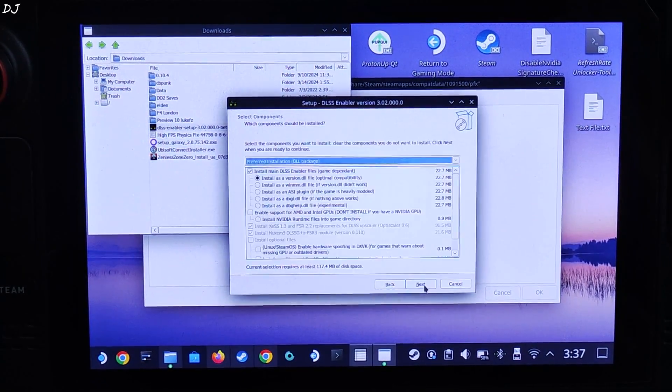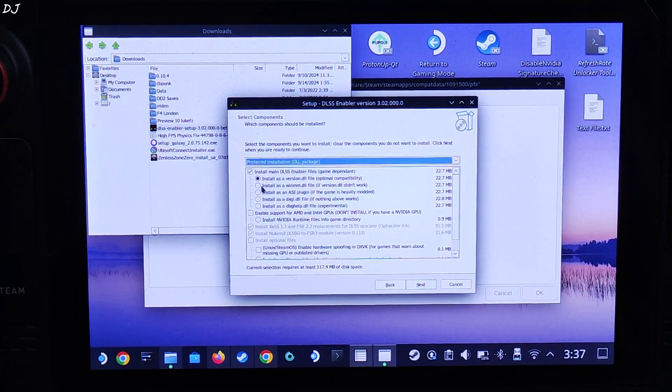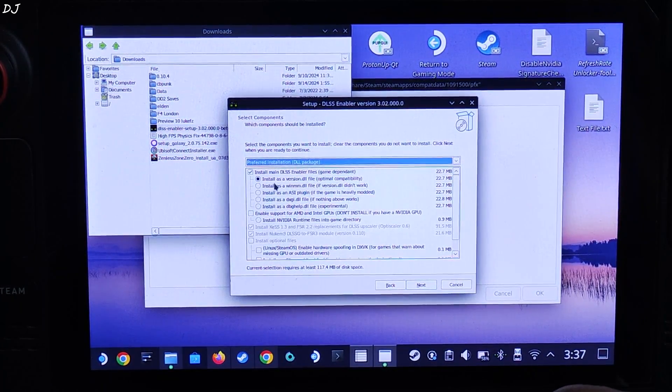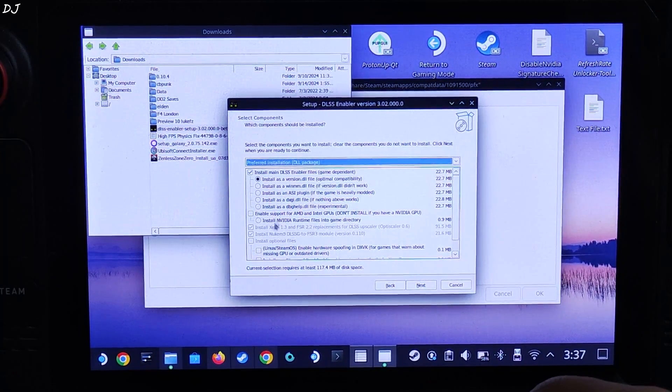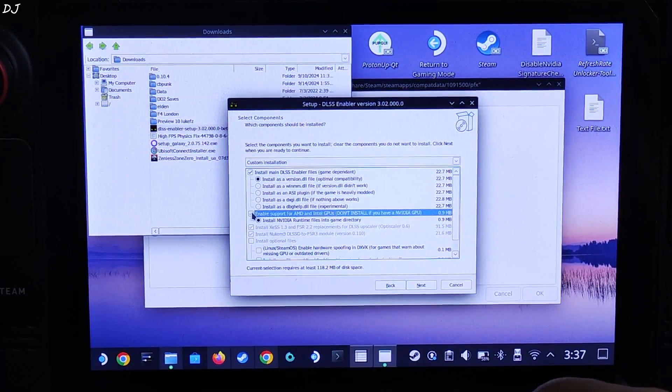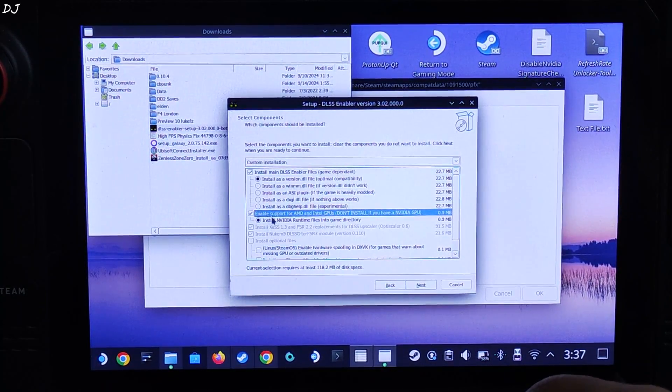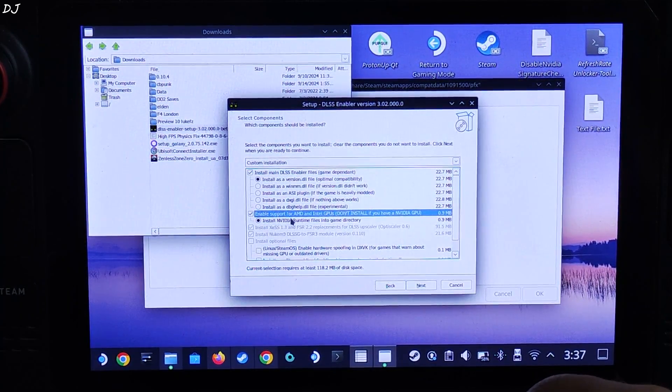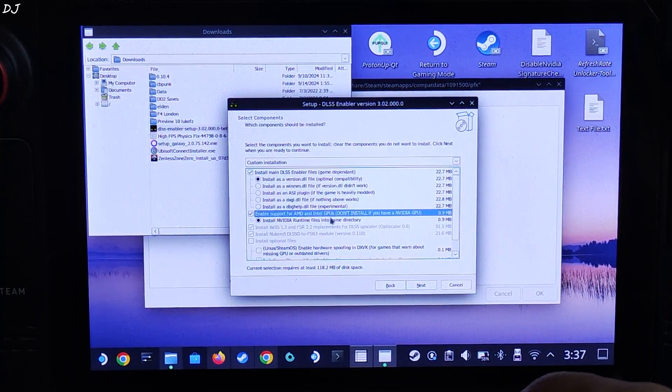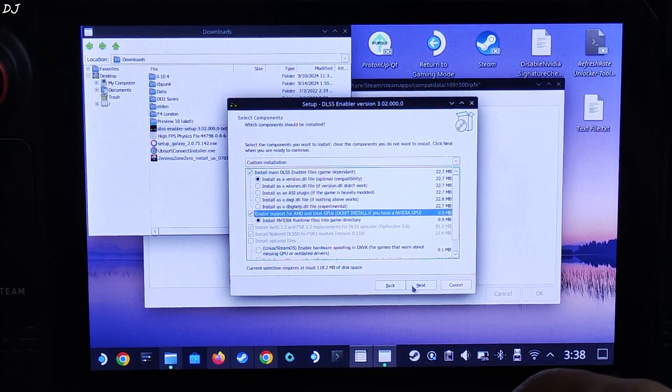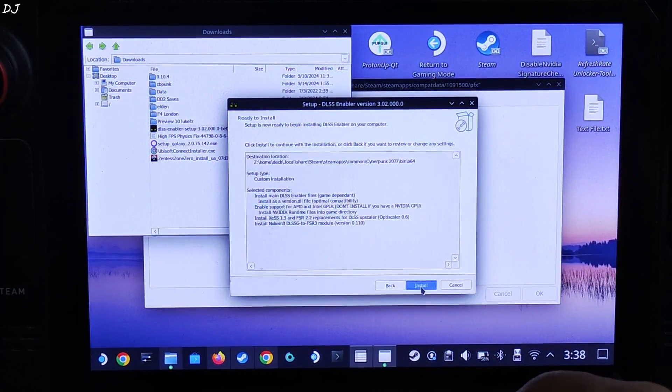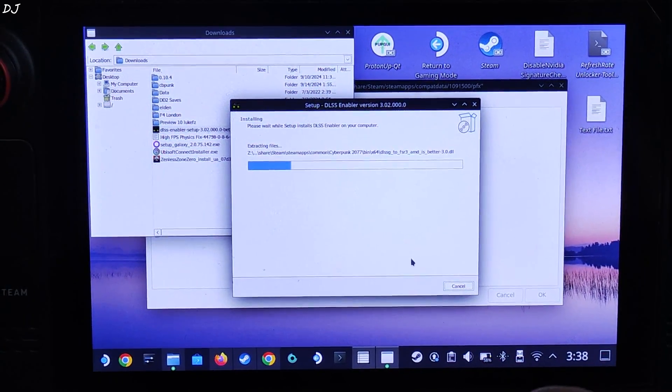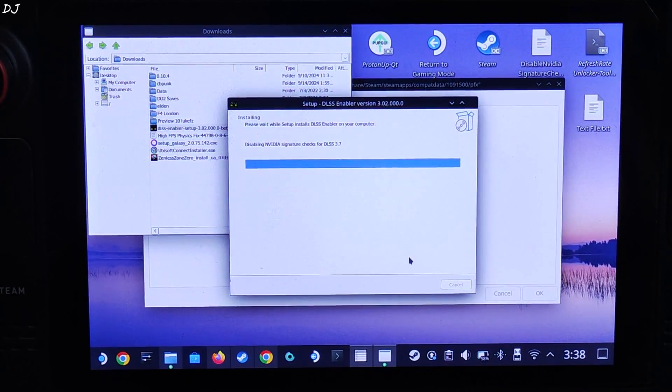There it is, Cyberpunk 2077. Open bin folder, open x64 folder. This is the final directory where you need to install DLSS enabler. Click on OK. Click on next. First option, check install as version.dll file, check this box next to enable support for AMD and Intel GPUs. That's it. Next, install.